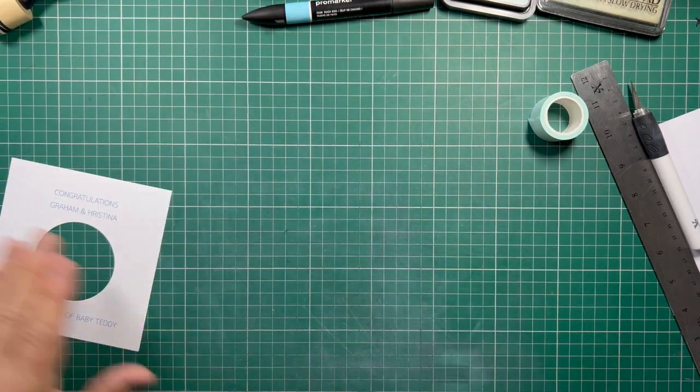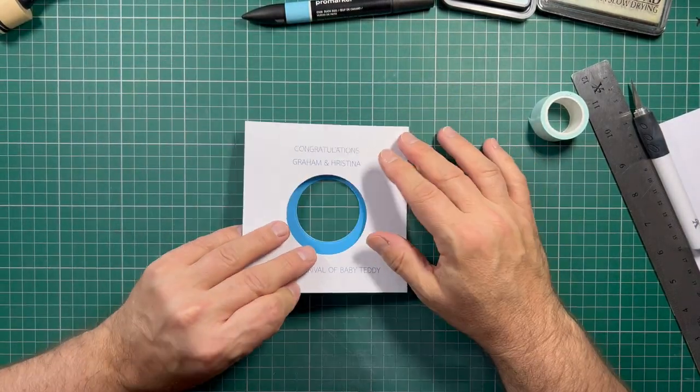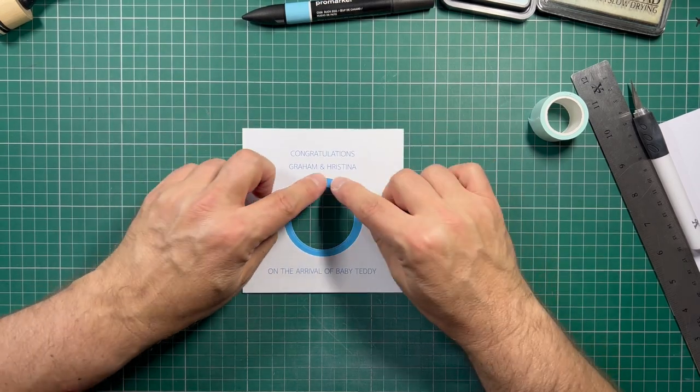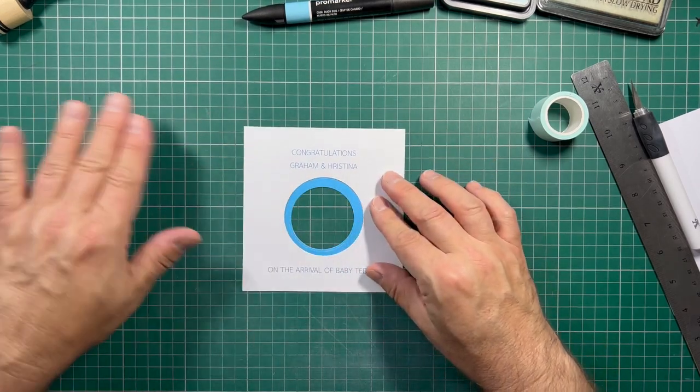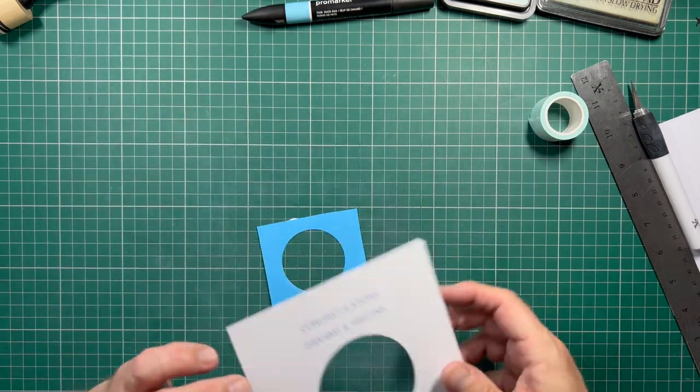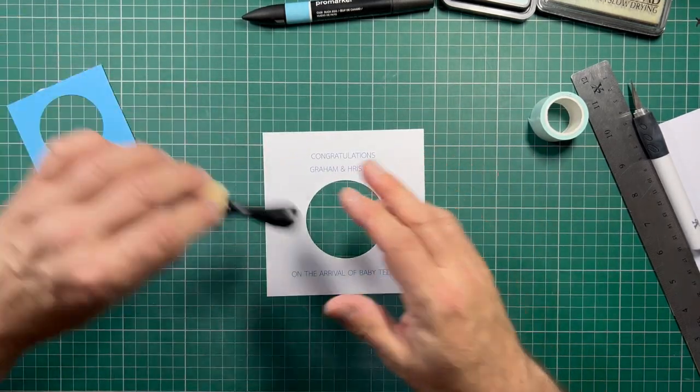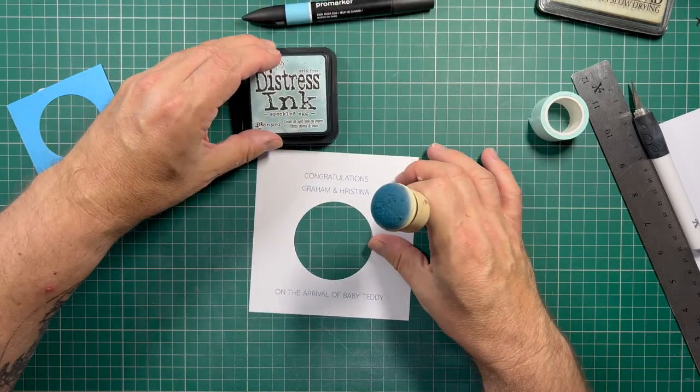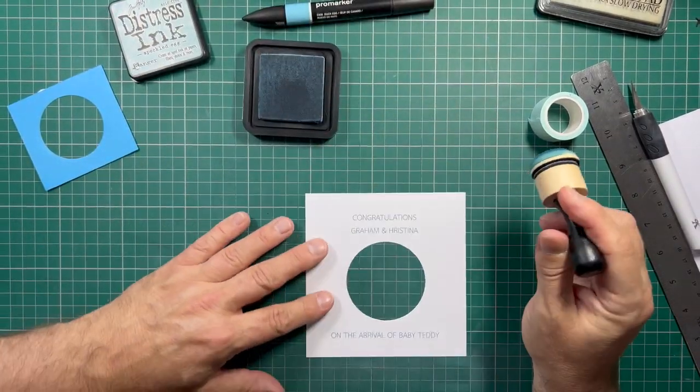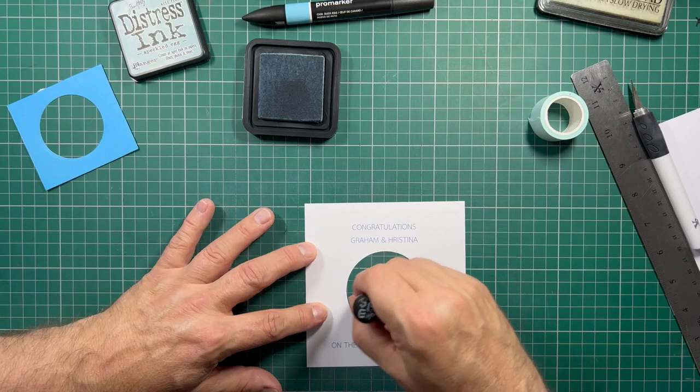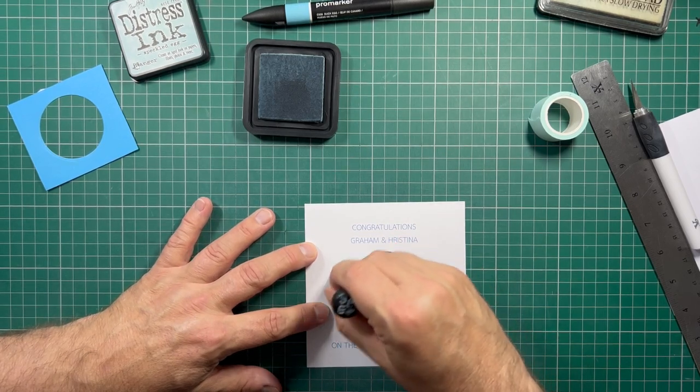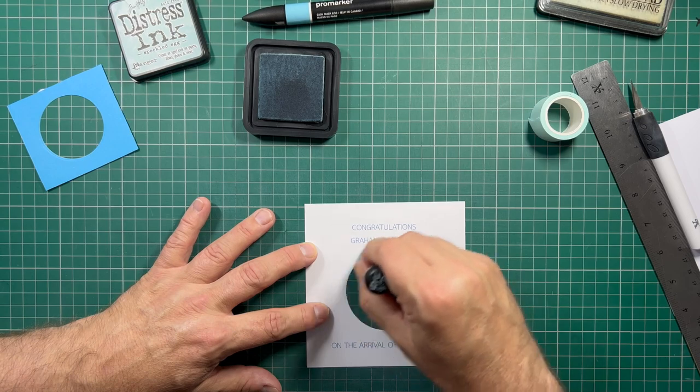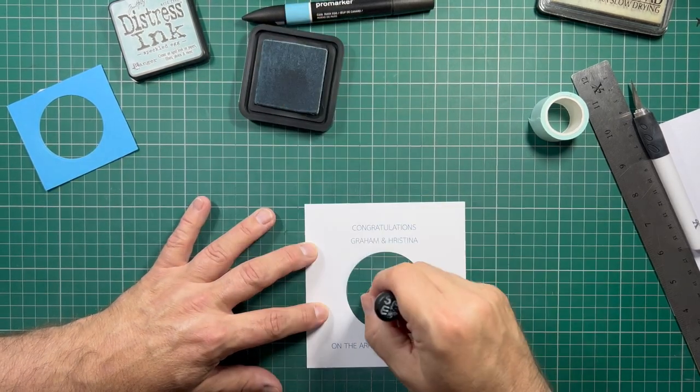Okay, so the first thing I'm going to do is mount this. But before I do that, what I'm going to do is just put a very, very pale blue around that. So I'm going to use some Distress Ink in Speckled Egg. And I'm just going to very, very lightly.